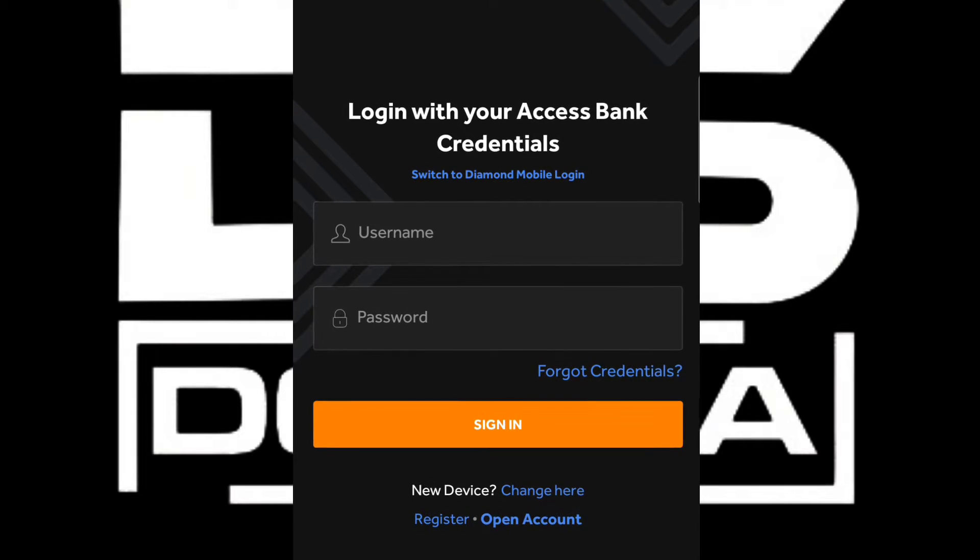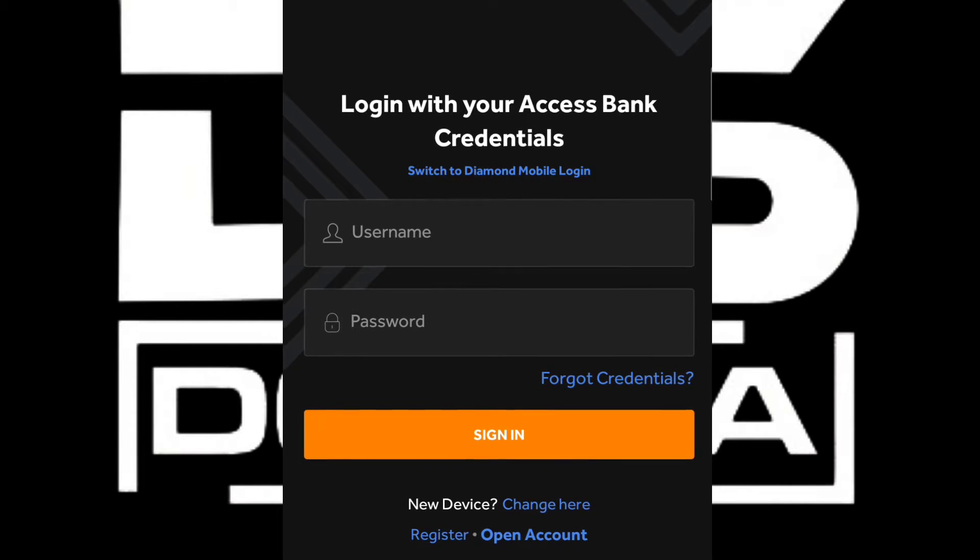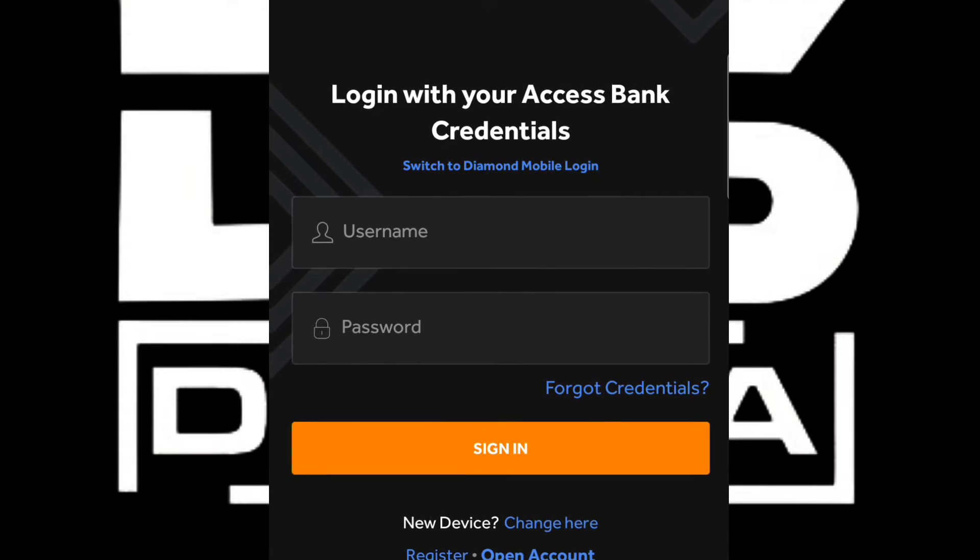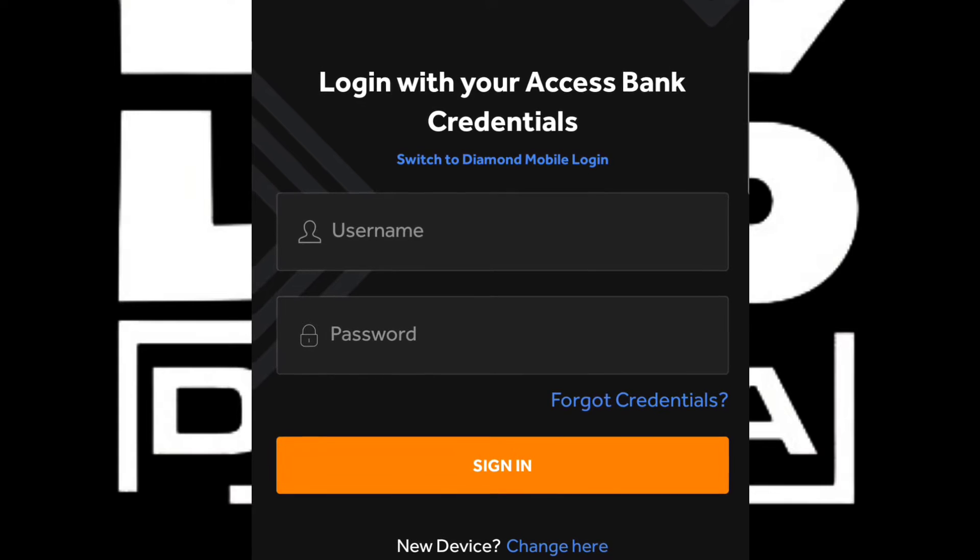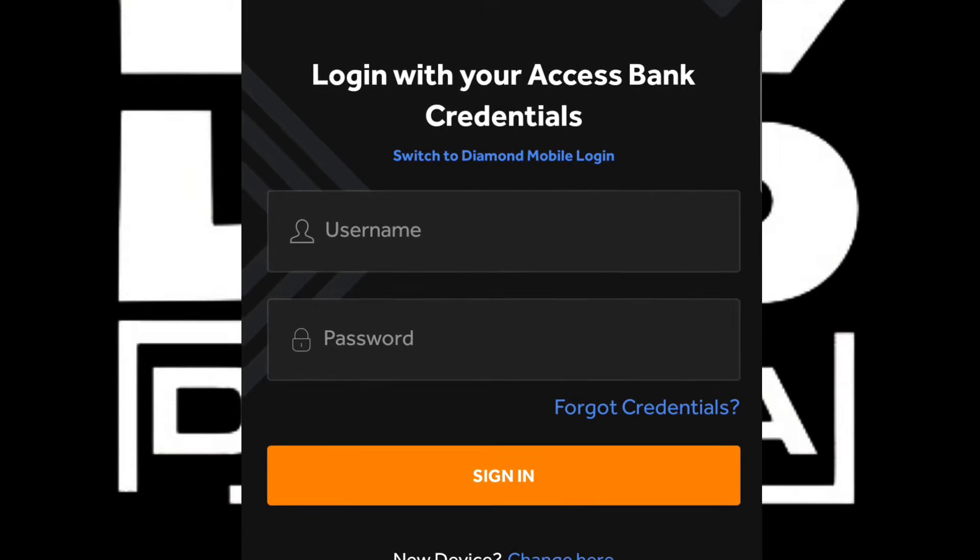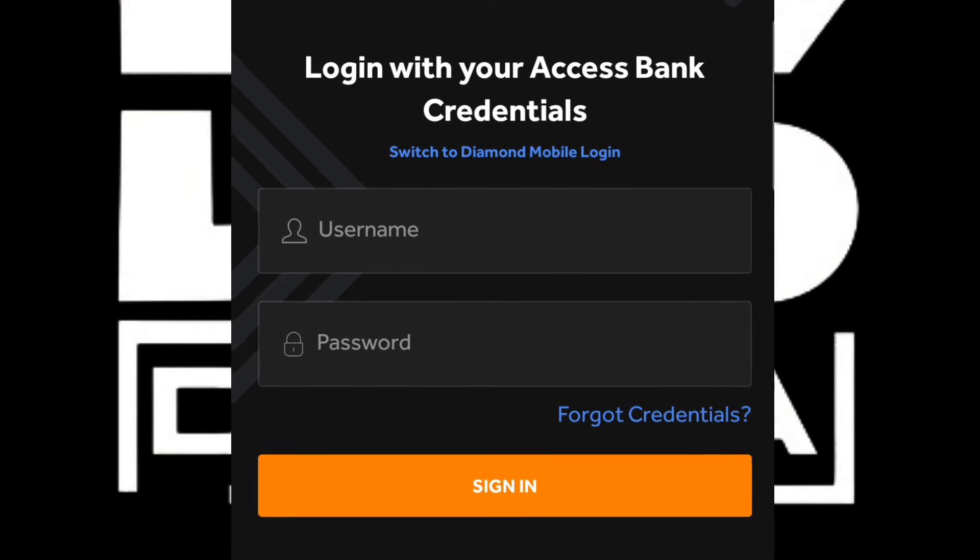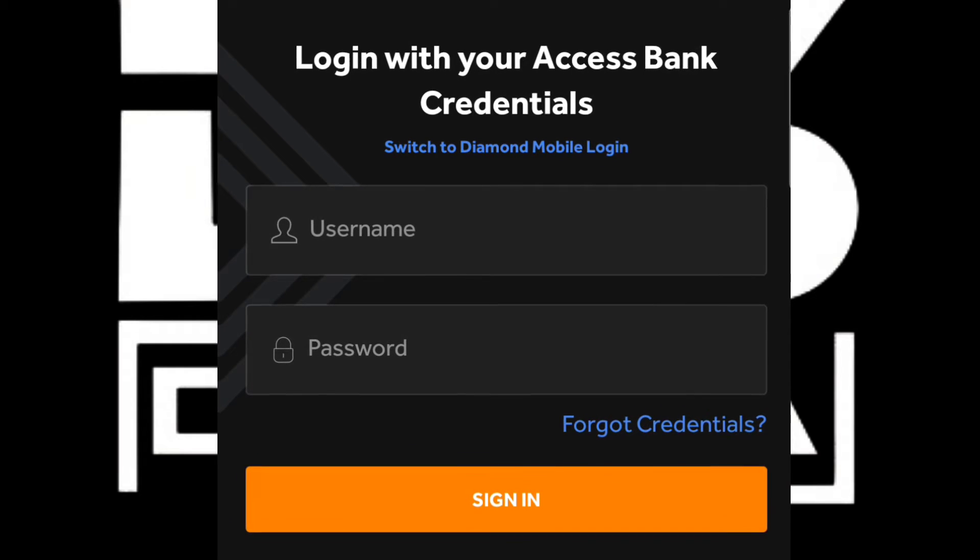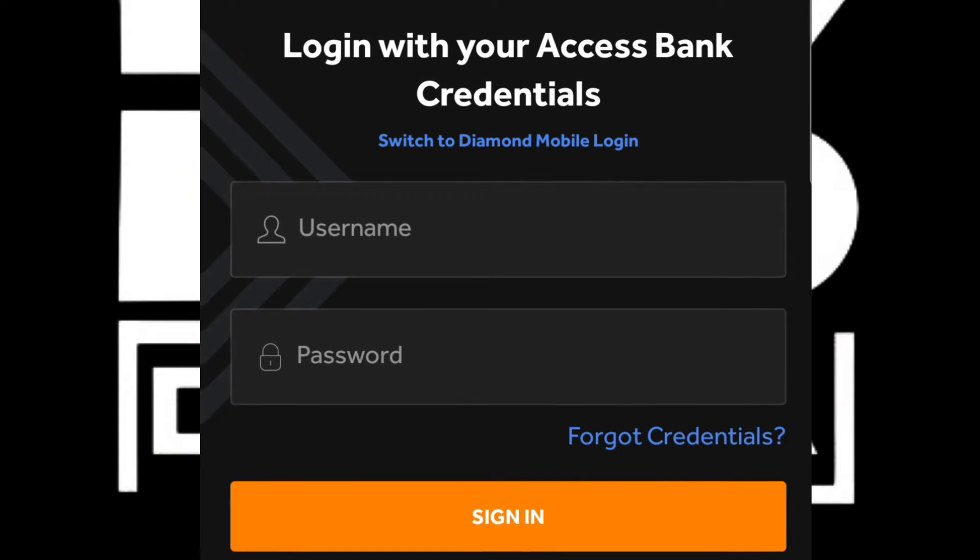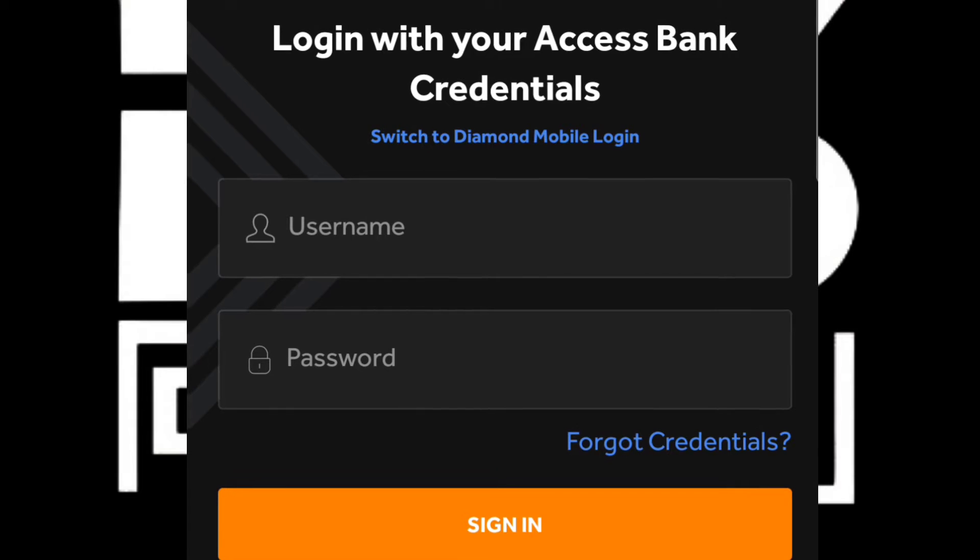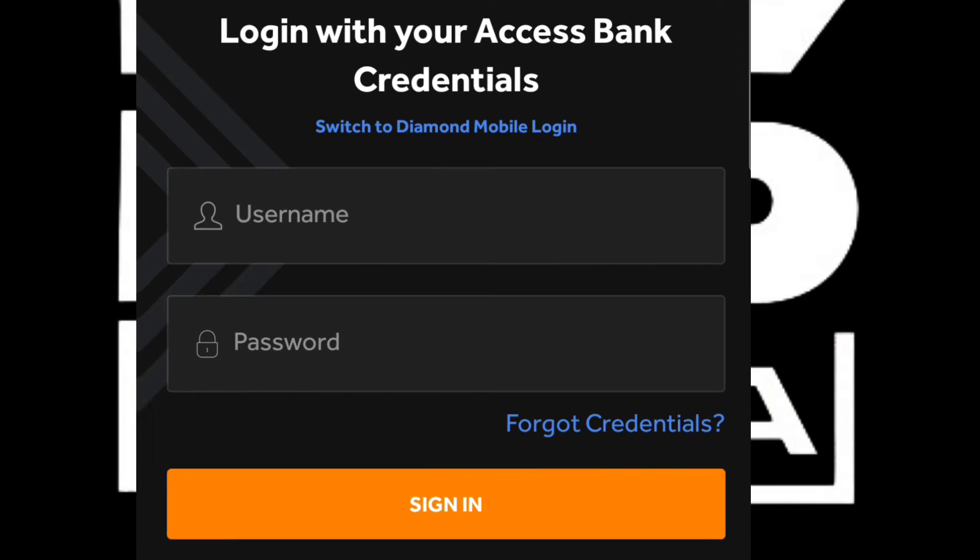Before starting the mobile app application, please note that you will need your user ID, which is your internet banking username. If you don't have the user ID, you'll need to go to an Access Bank branch near you to get it.